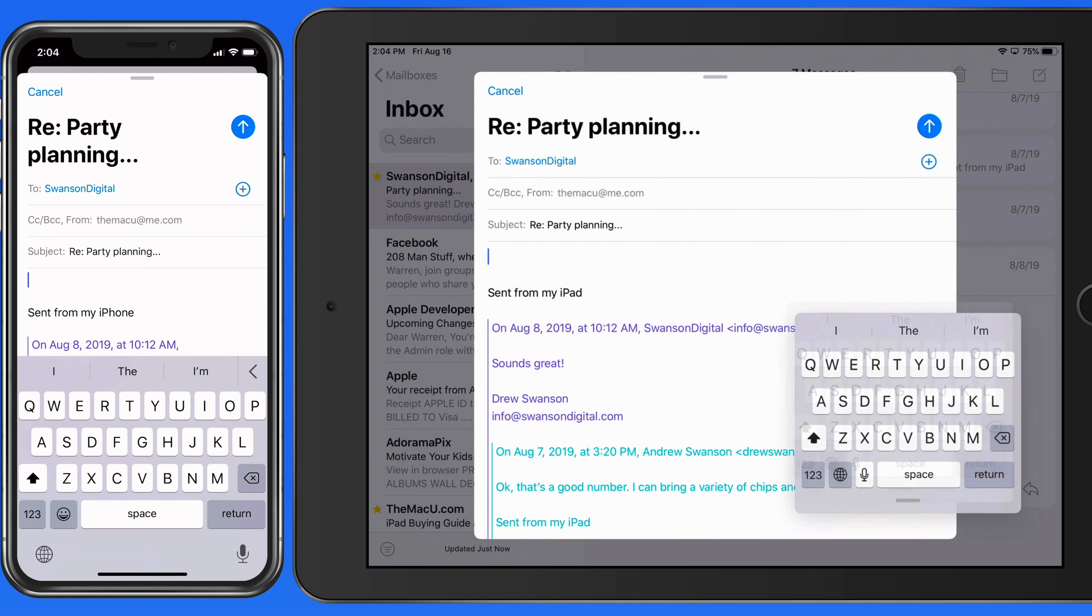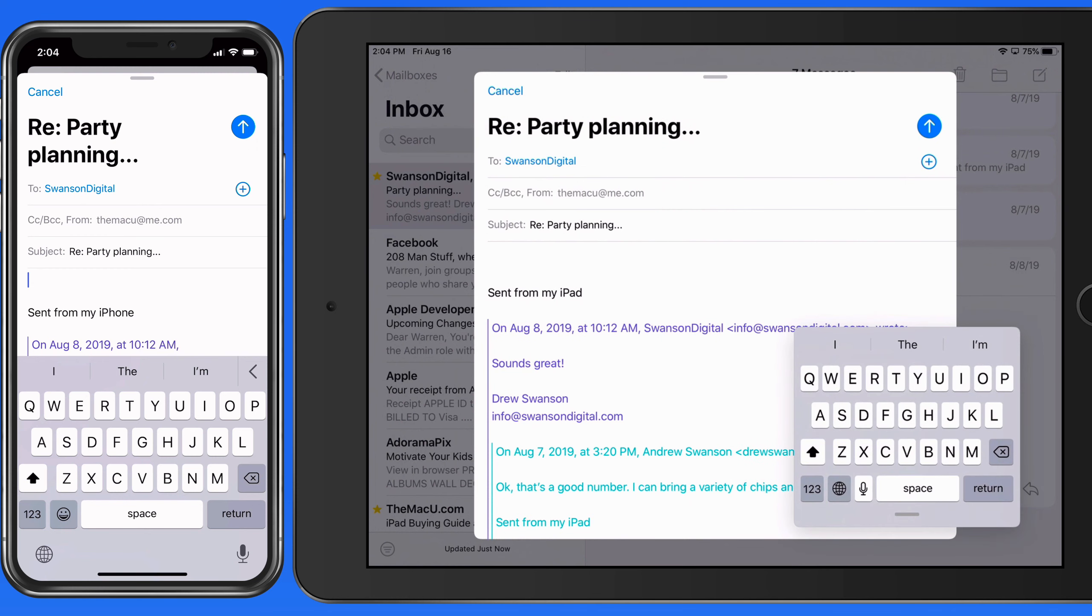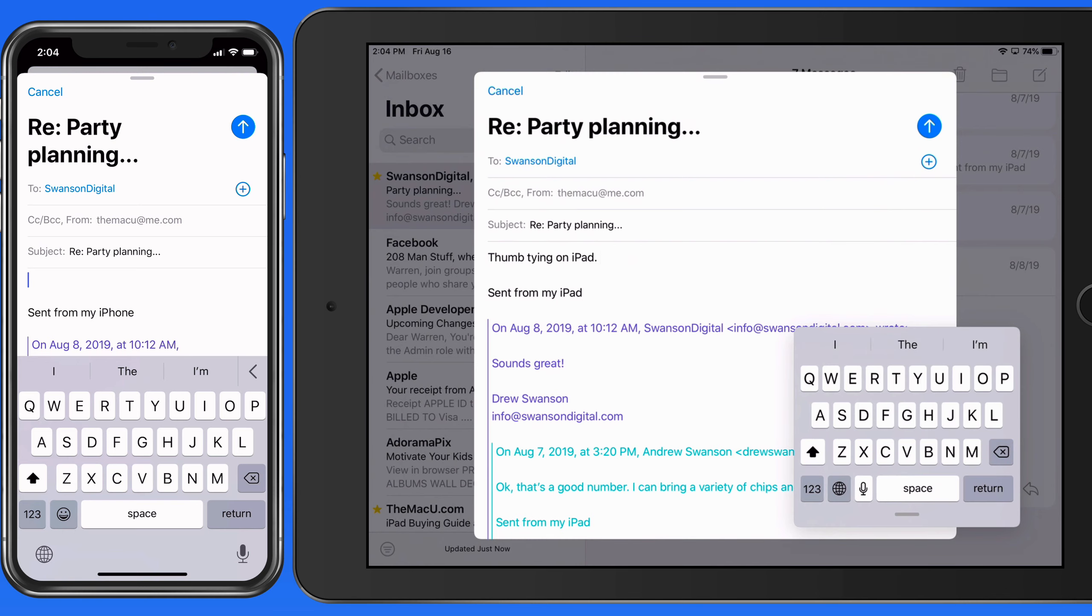So we can then thumb type with one hand here, or we can use the QuickPath swipe to type method.